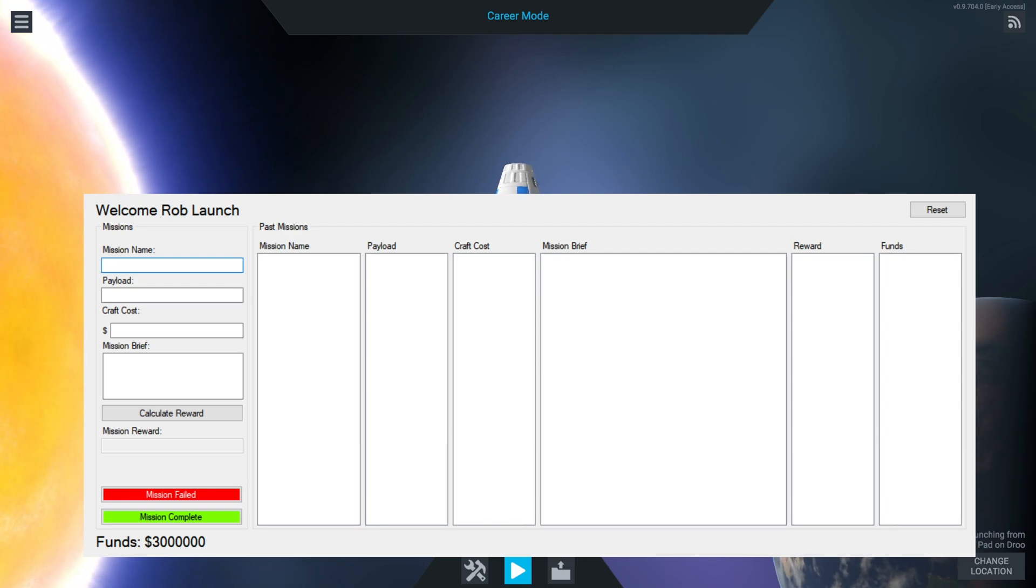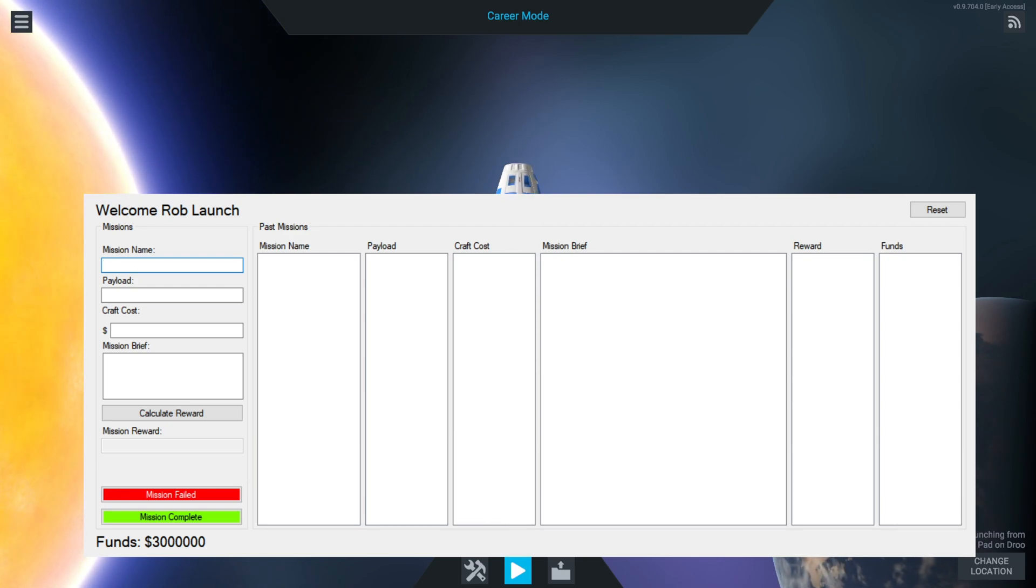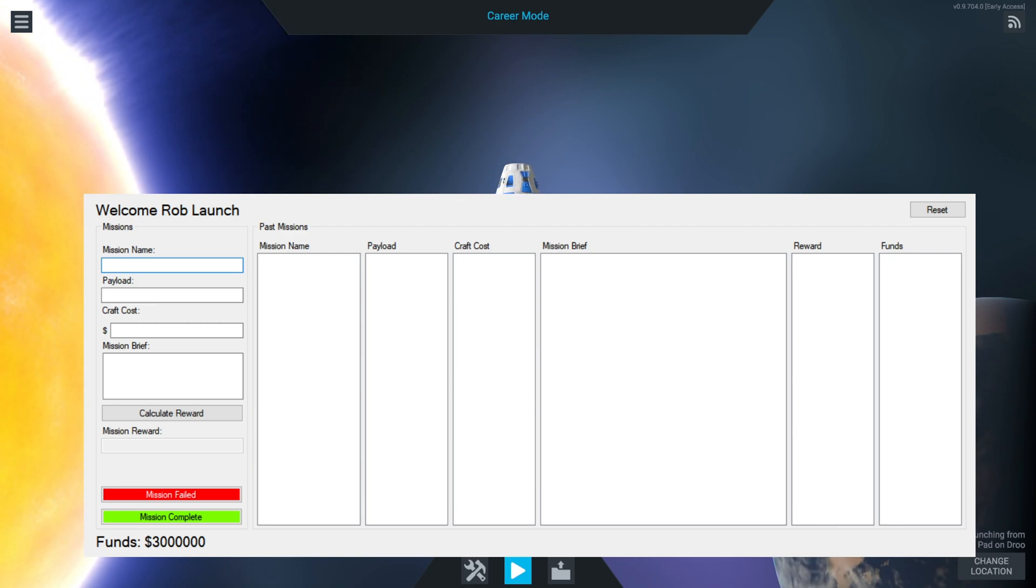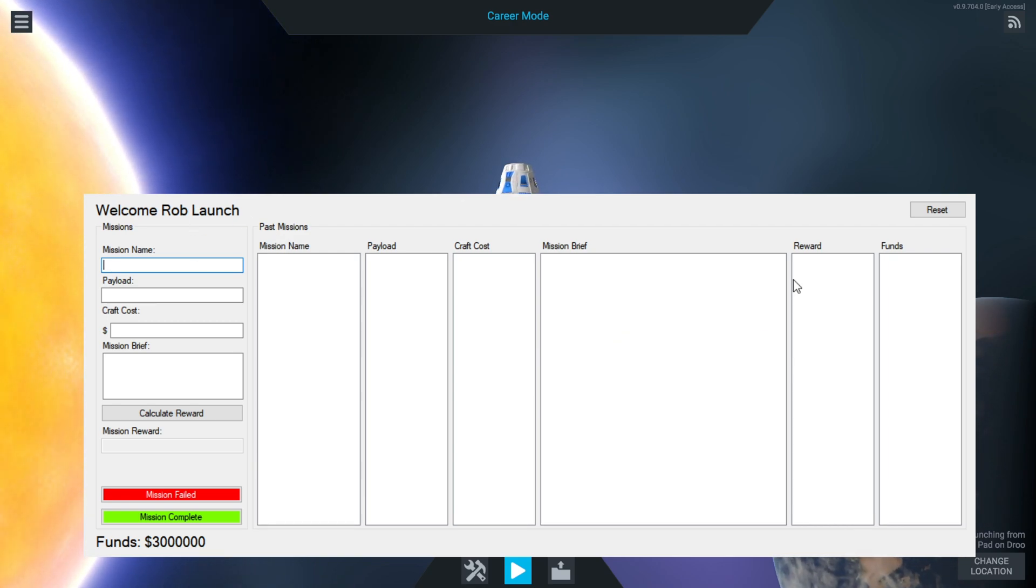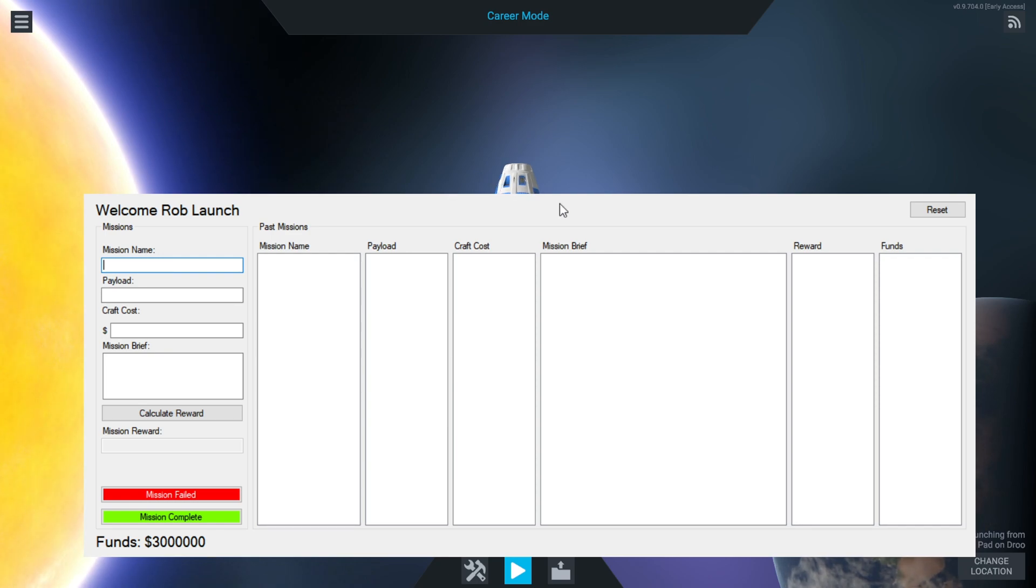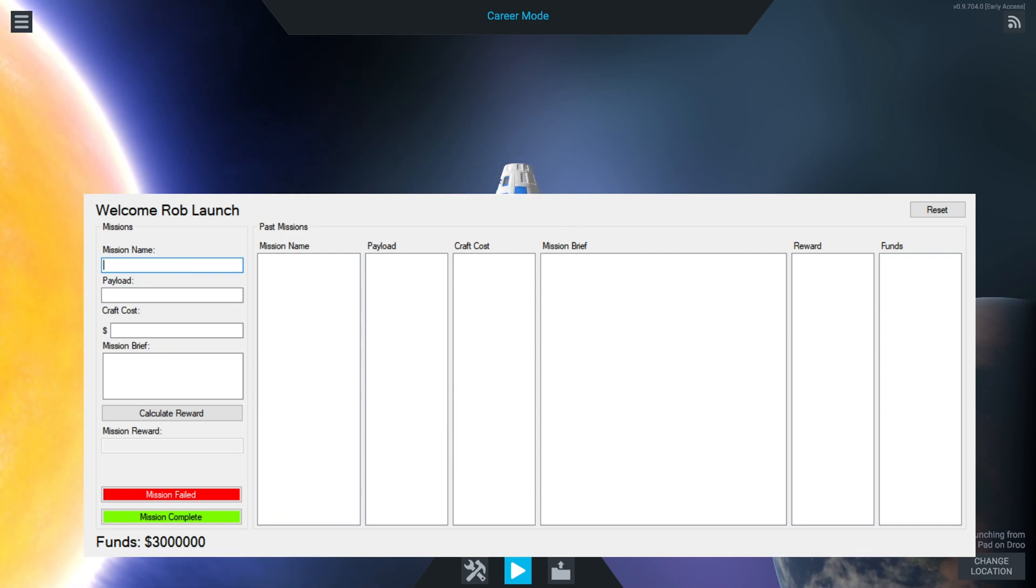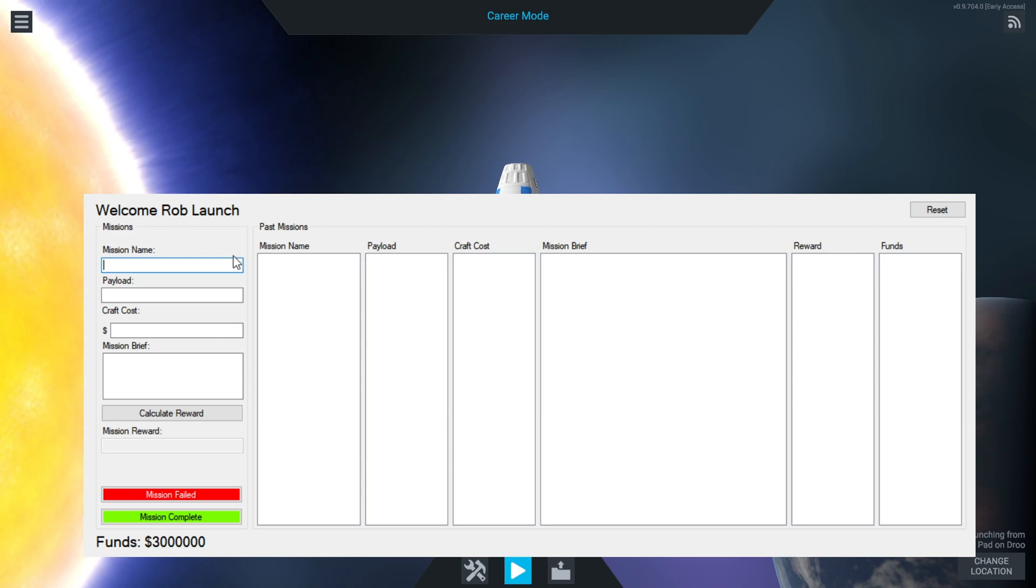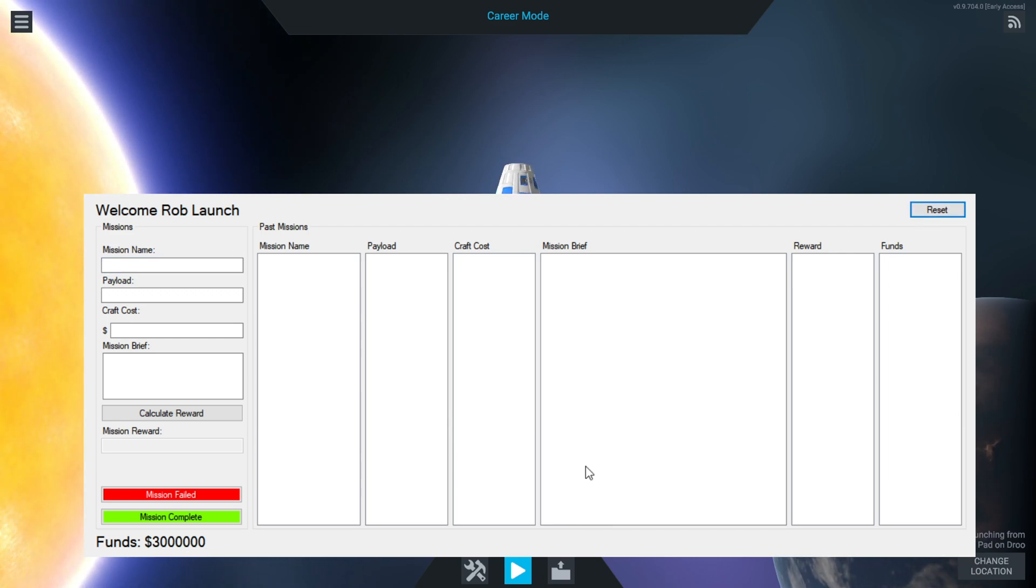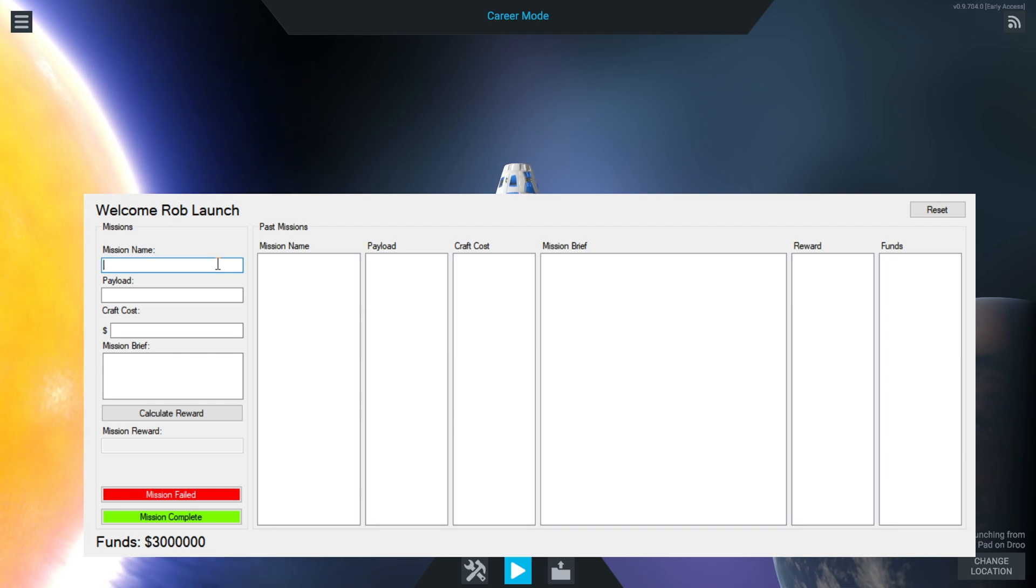So here we are. This is our screen that will appear every time we open the software now that we've made it. We can reset it here and it'll ask if we want to delete all our progress. No, that's not what we want to do right now.